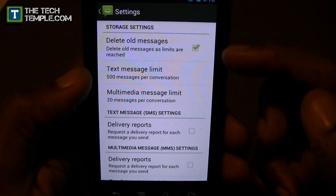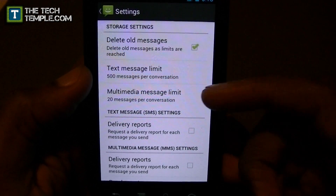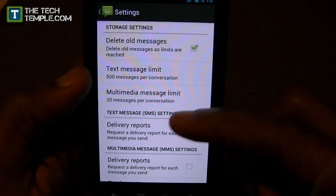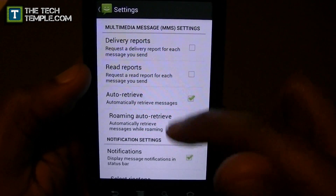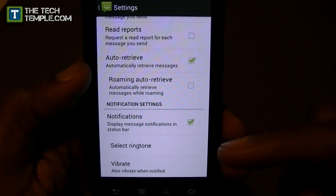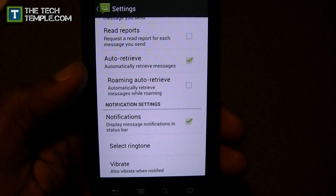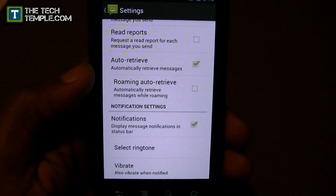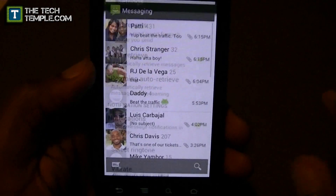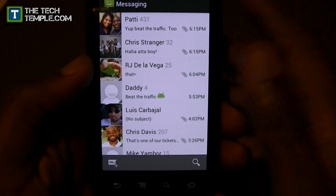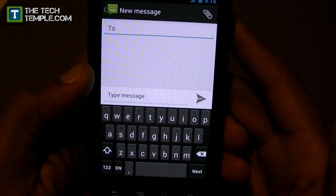In the settings you can delete all messages and set a limit - I have mine set to a 500 multimedia message limit. There are standard options, and you can pick sounds. The notification sounds in ICS are really nice; it's kind of hard to find a sound that's not too loud and not too soft, but ICS has a lot of sounds that are just right.